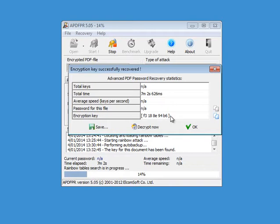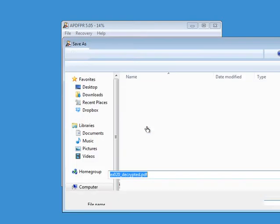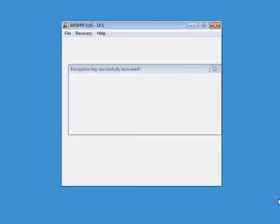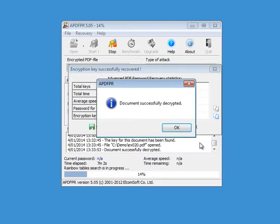So we can decide to decrypt it like this and then we can save the decrypted version of the PDF document like this.